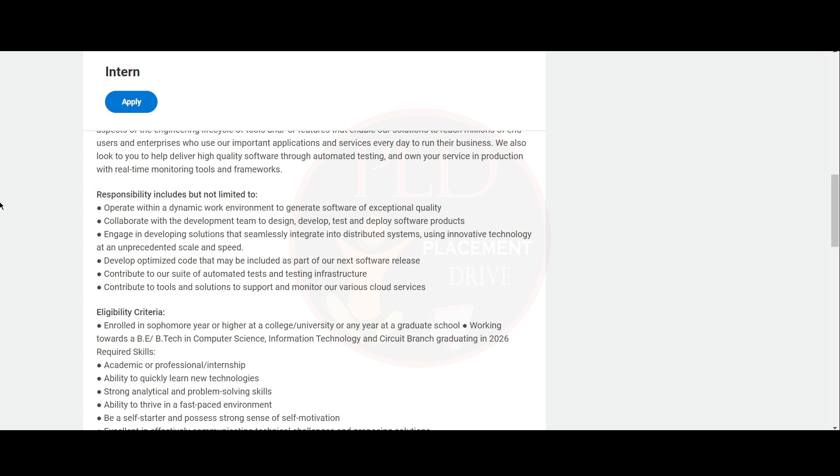You should develop optimized code that may be included as a part of their next software release. Also, contribute to a suite of automated test and testing infrastructure. You should contribute to the tools and solutions to support and monitor various cloud services.